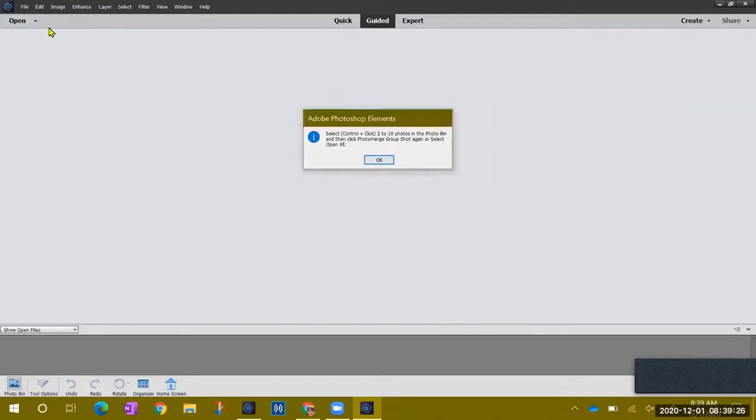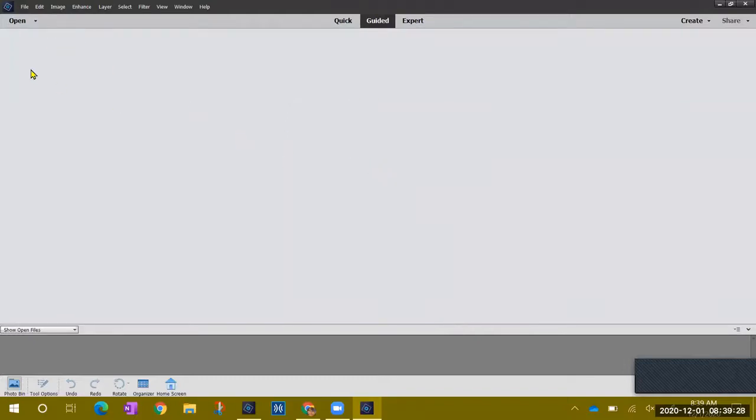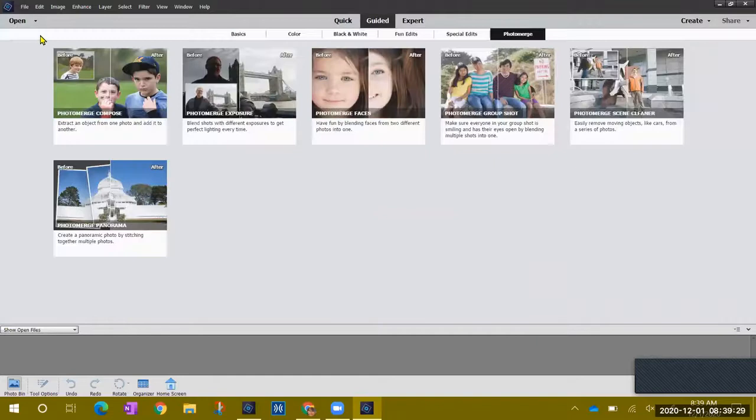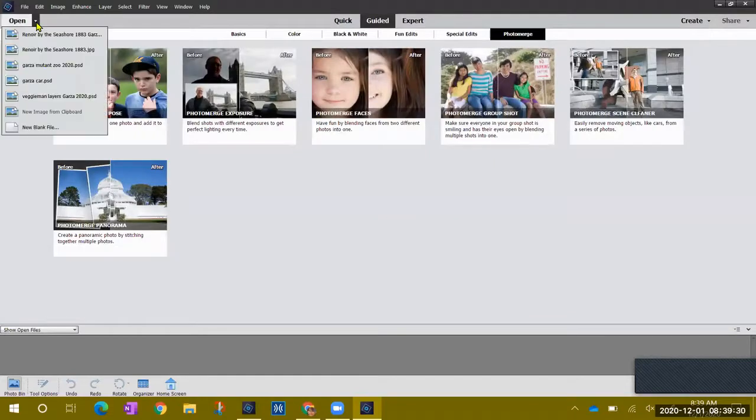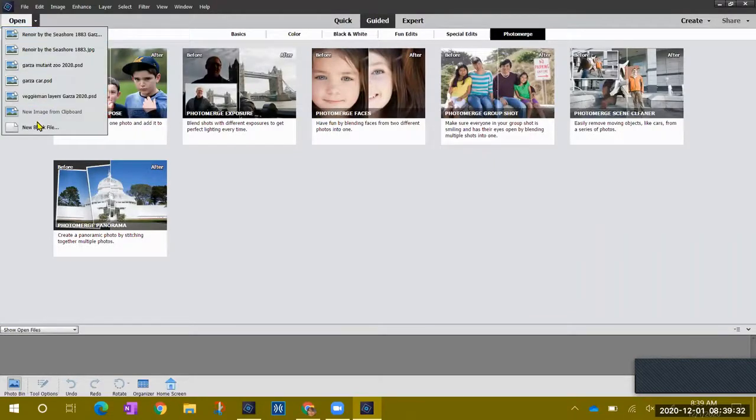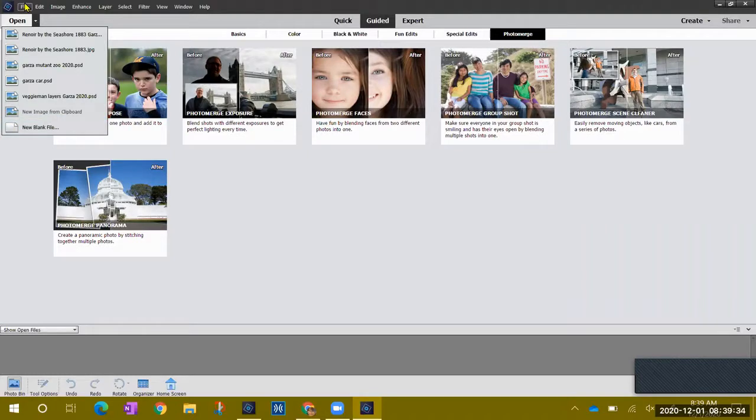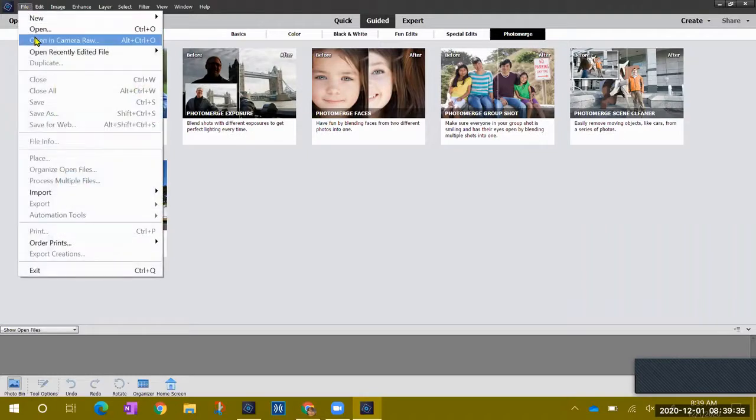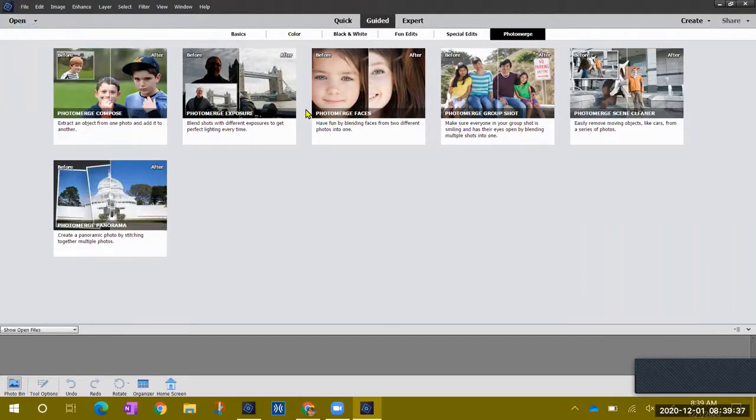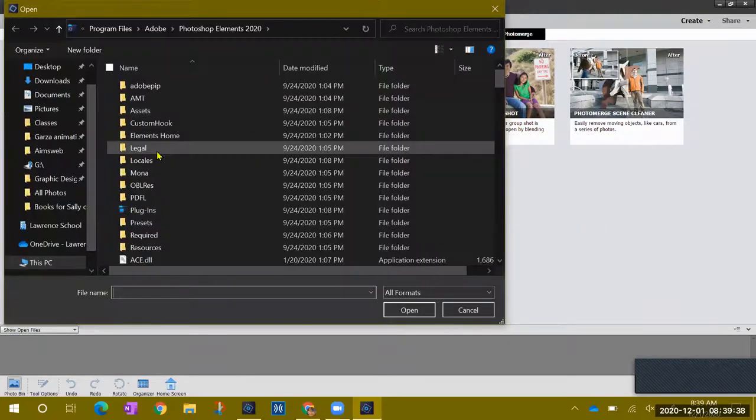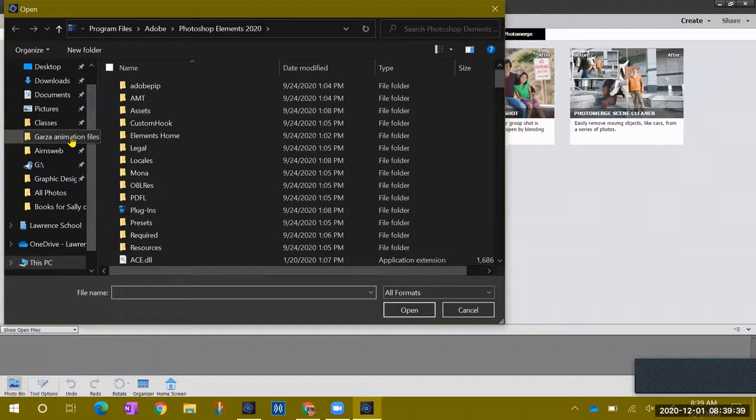Then click on the photo group shot again or select all. So we're going to first click up here to open some pictures. I'm going to open and I'm going to go to my graphic design folder.